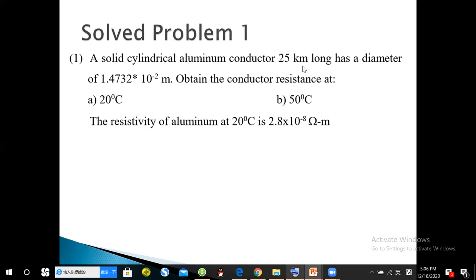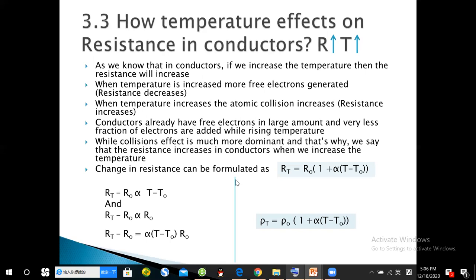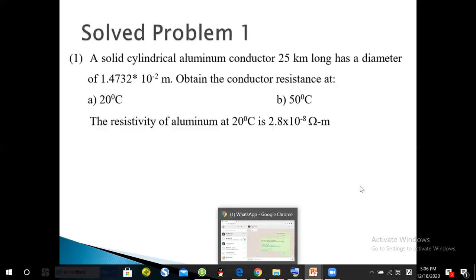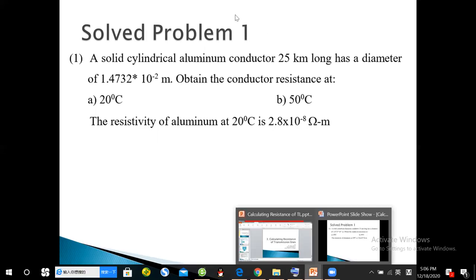Problem one on the sheet: a solid cylindrical aluminum conductor 25 km long has a diameter of 1.4×10⁻² m. Find the conductor resistance at 20 degrees centigrade and at 50 degrees centigrade. The resistivity is given. Note that alpha for aluminum — the temperature coefficient — is missing from the problem; it should be looked up, approximately 0.00429 per degree centigrade.